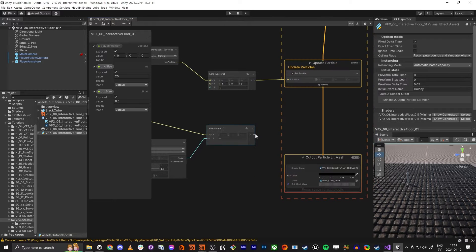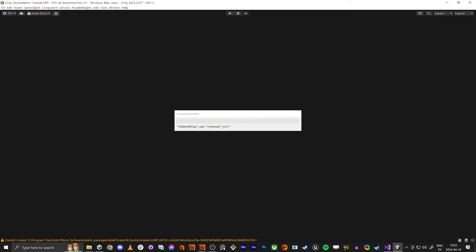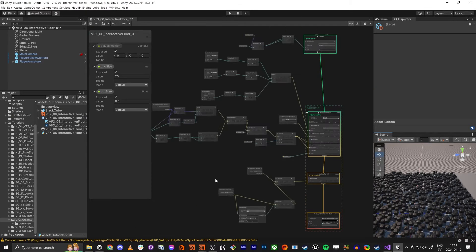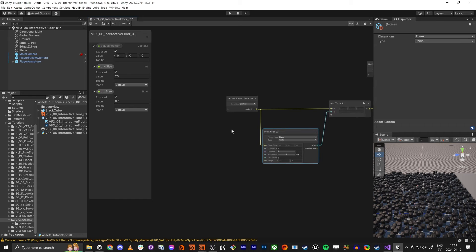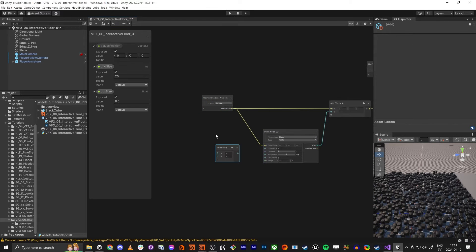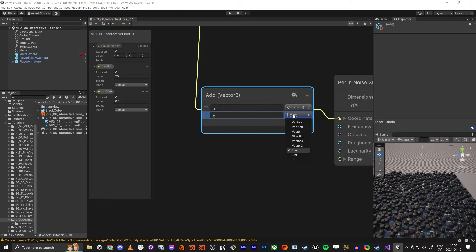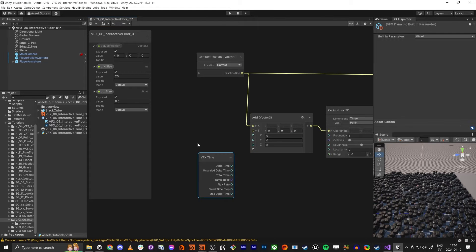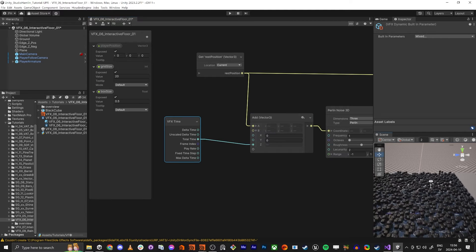Let's plug this in here. Now we change this one to one — now you see it's the rest position with some noise on it. I also want it to have a little bit of animation on it, and I am only going to do it in one axis. I am going to do a VFX time, total time, and plug it into the Z. So now you see it's always moving a bit.